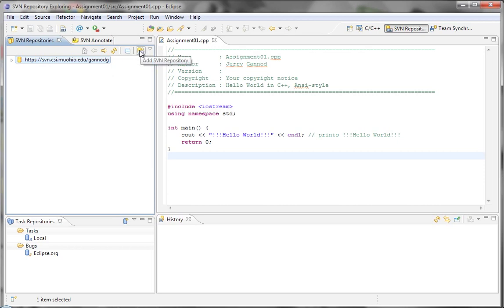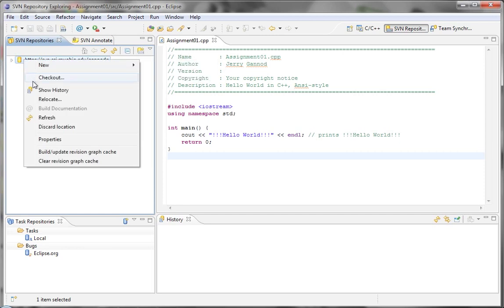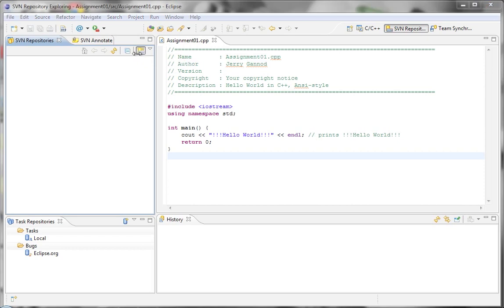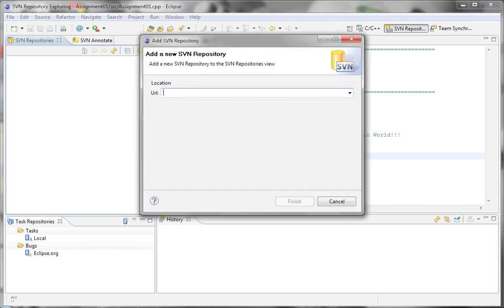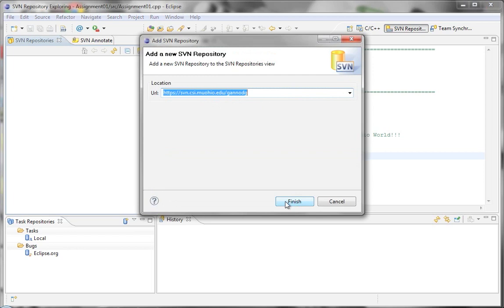We're adding an SVN repository, and then the system should authenticate for you. So, let me see if there's a way to actually, oh here, I can discard the location. Click on Finish, and then actually, because I've already authenticated once, it actually is authenticated for me already.